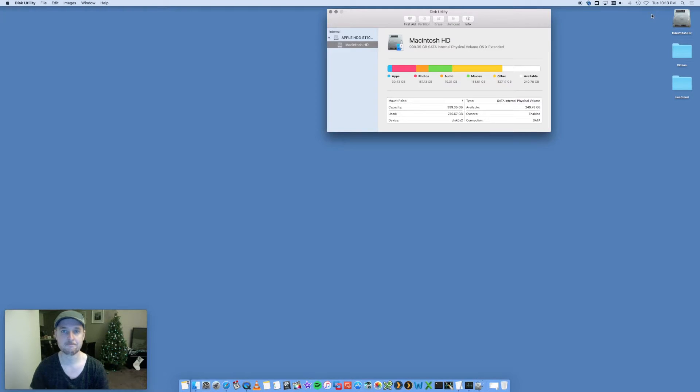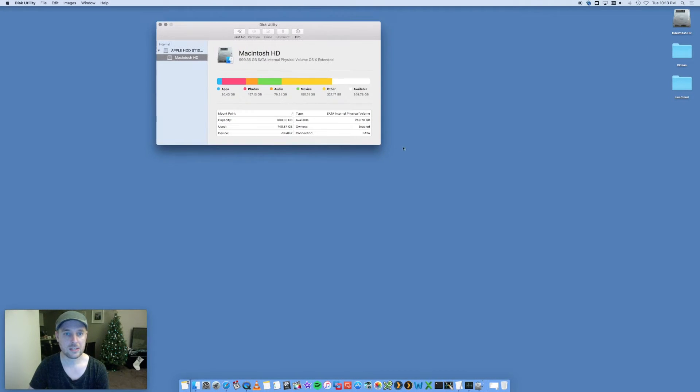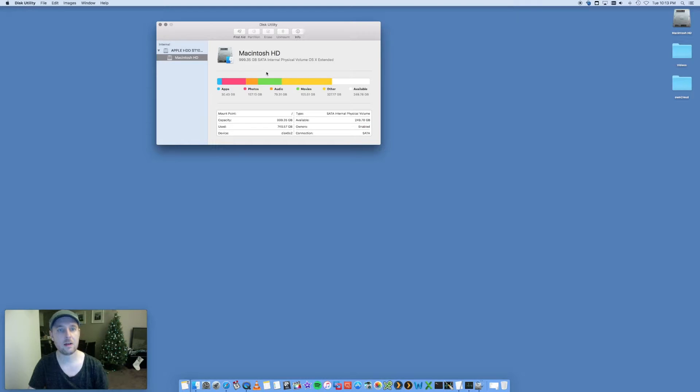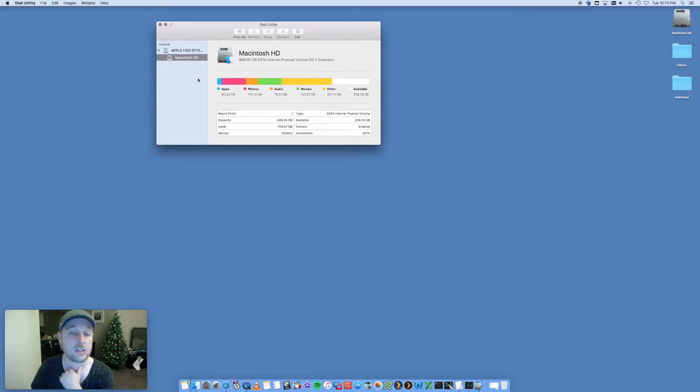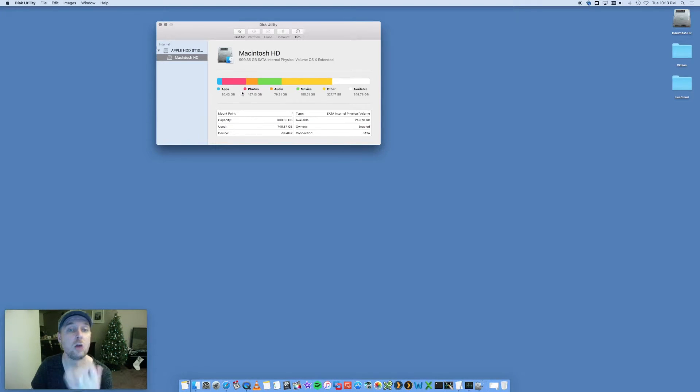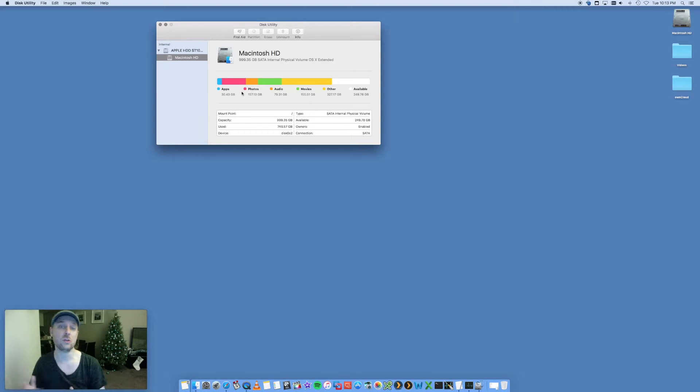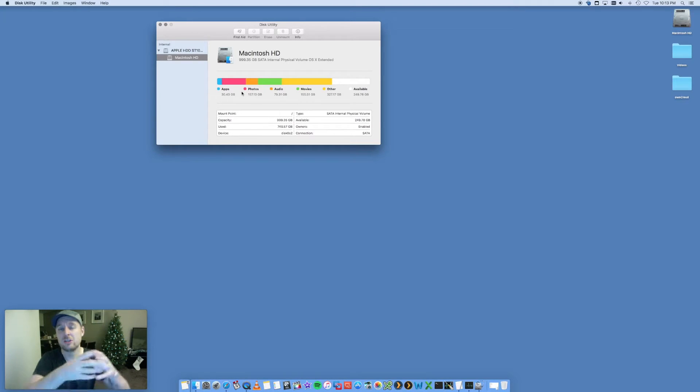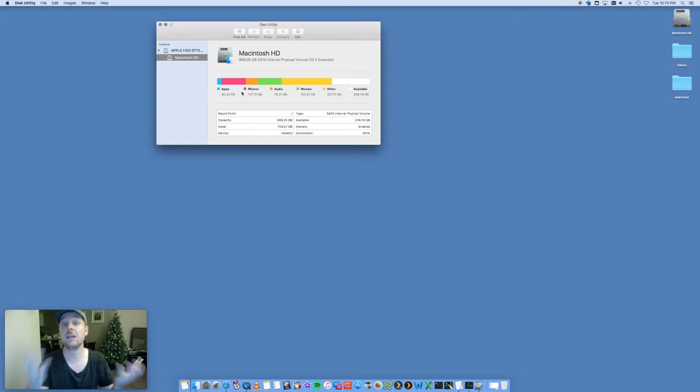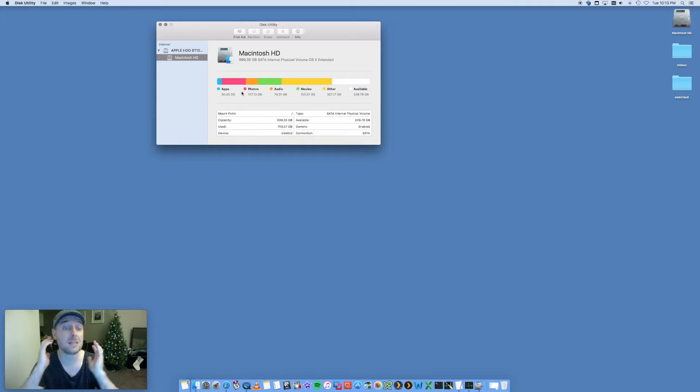This is my Macintosh hard drive. It's got it nicely color-coded here, which helps with knowing where all your data is stored. How much space do apps use? How many gigabytes are photos using? Audio, etc.